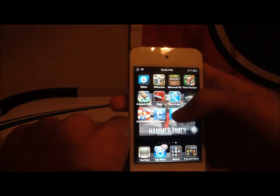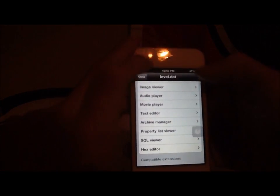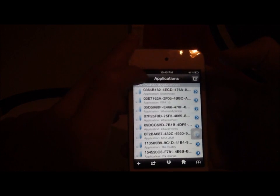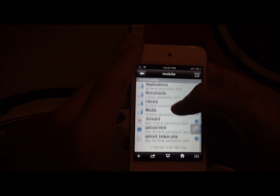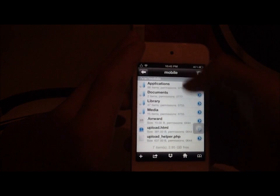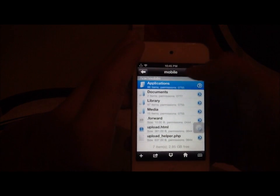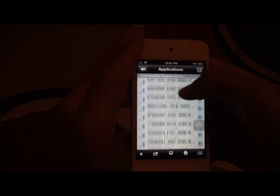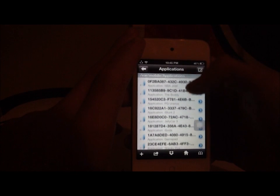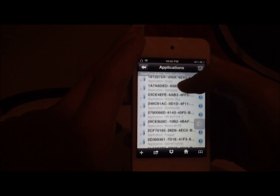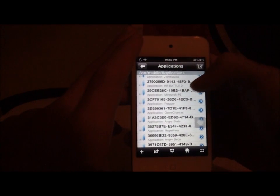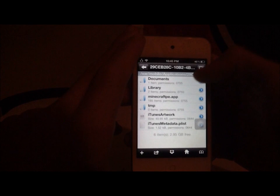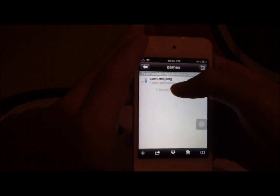Go to my file. Y'all will pull up here. Var, then mobile. Then, click Applications. And then, find Minecraft Pocket Edition. There it is. Minecraft PE. Go to Documents, Games, whatever this is. Minecraft Worlds.